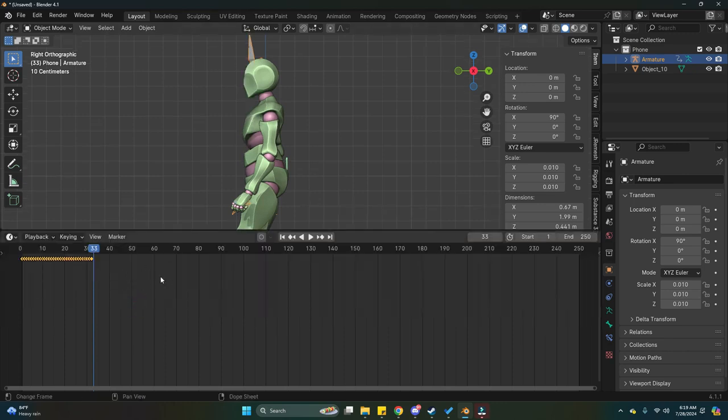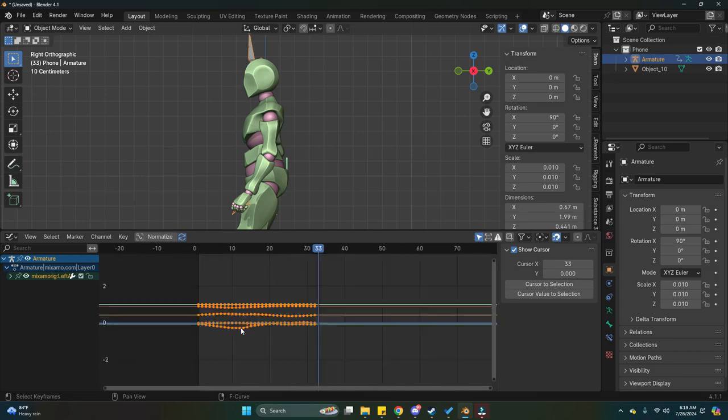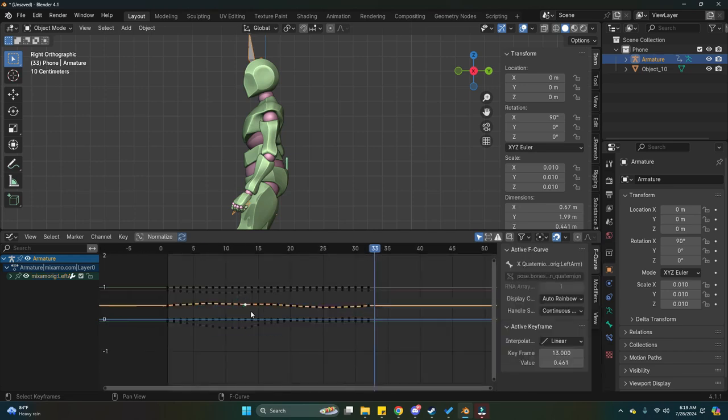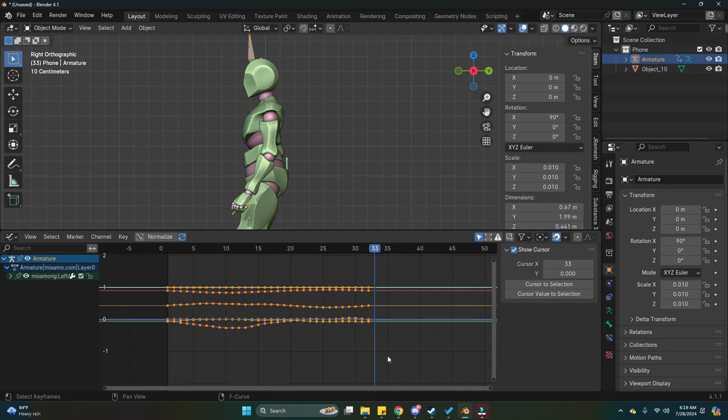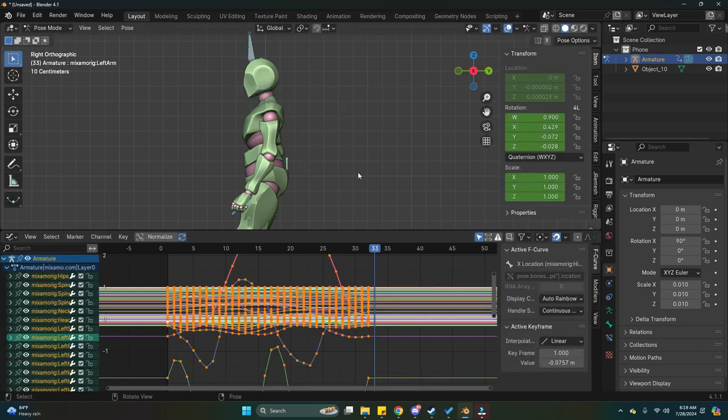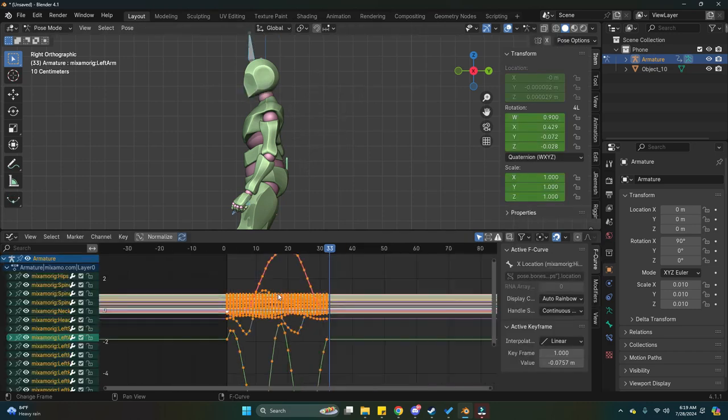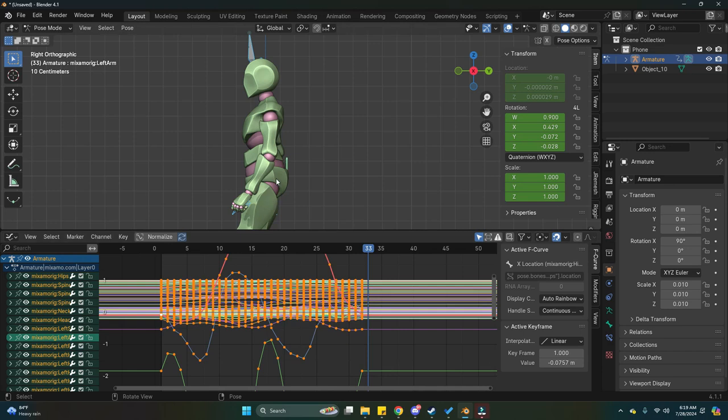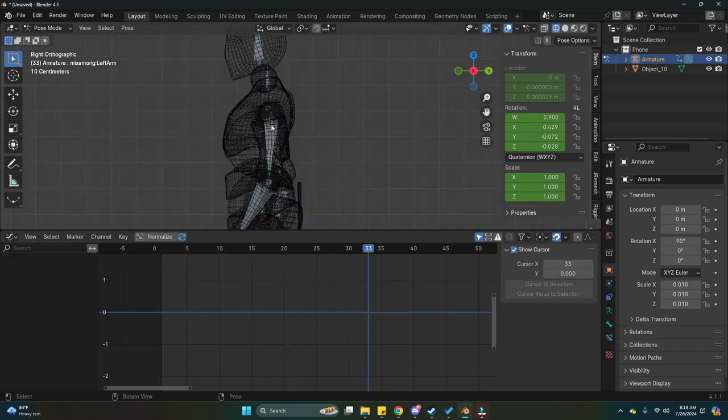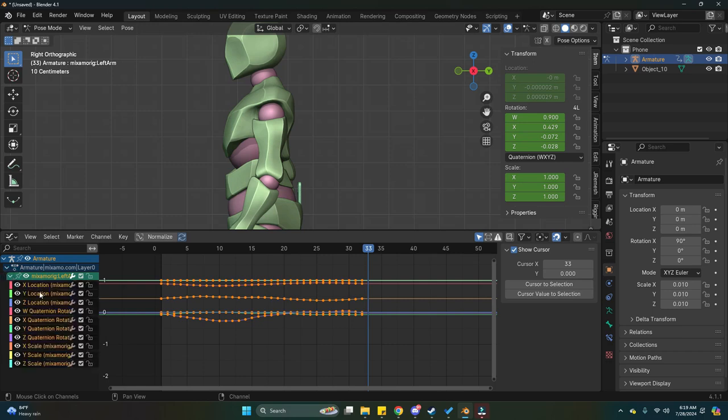So let me go over here to the timeline and press Control Tab to go into the graph editor. Now, if I open my graph editor, we see a bunch of these graphs. And depending on your animation, it might be a lot more messier than this. So, for example, if I go into pose mode and then I select all of this, you're going to see a bunch of these nodules. So basically, we're just going to simplify this and we're going to work on this in a way that's more easier to understand.